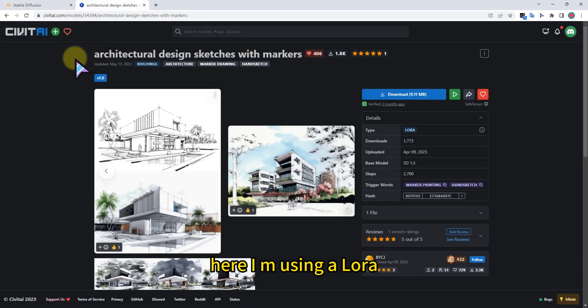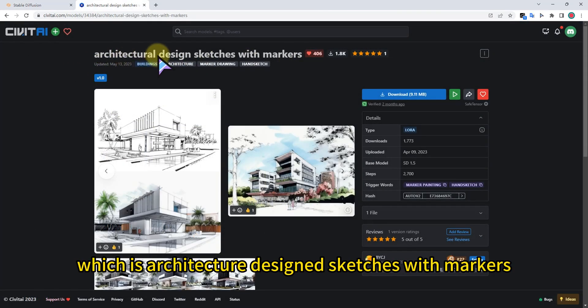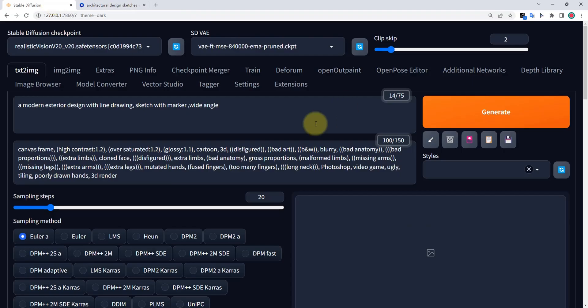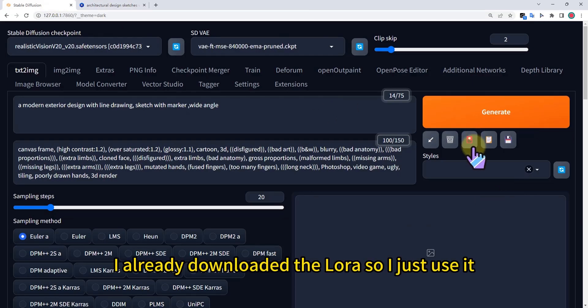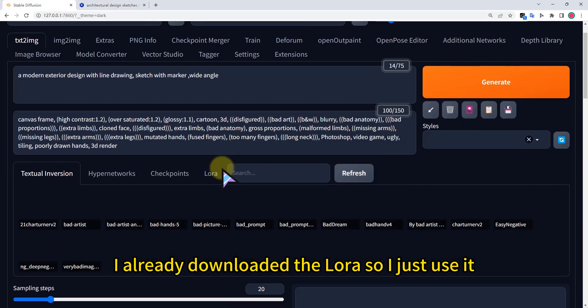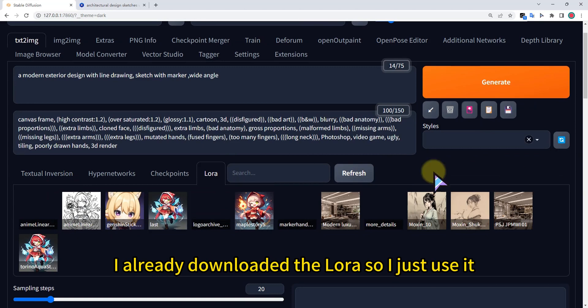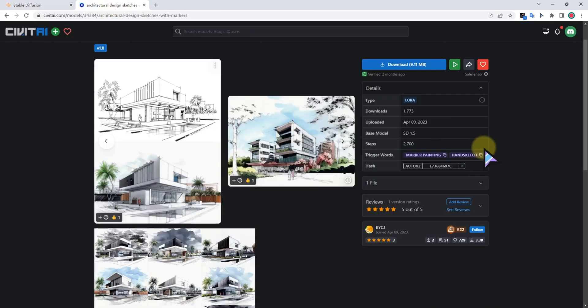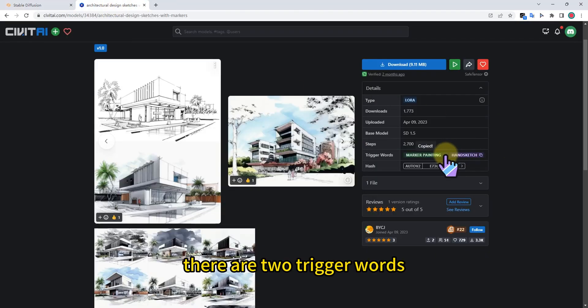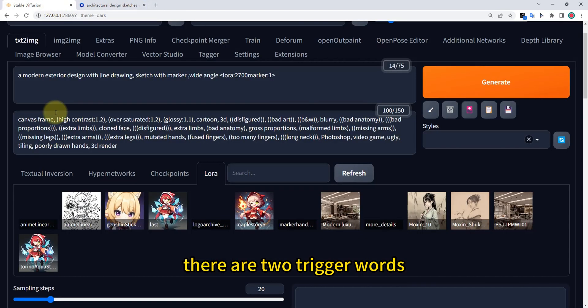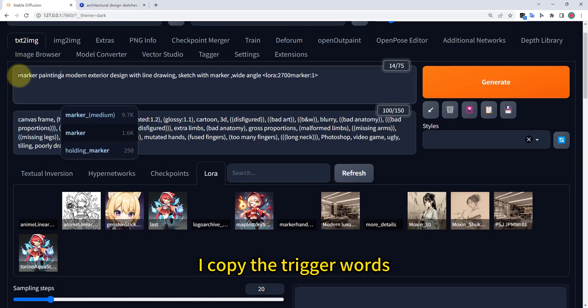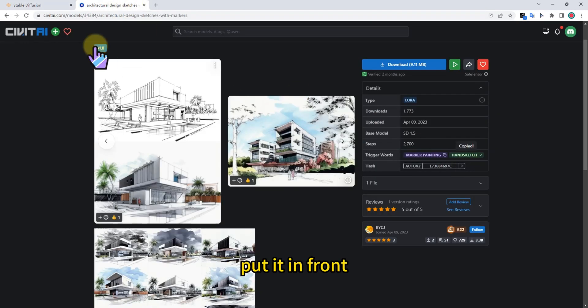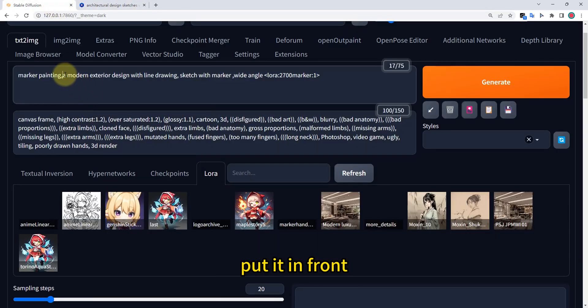Here I'm using a LoRa, which is architecture design sketches with markers. I already downloaded the LoRa, so I just use it. There are two trigger words. I copy the trigger words and put them in front.